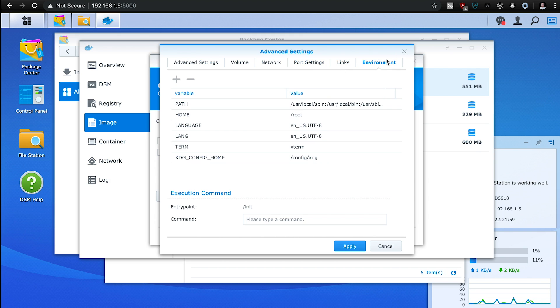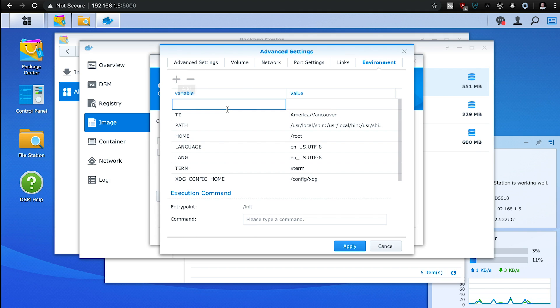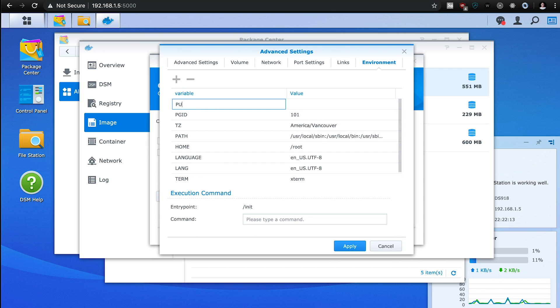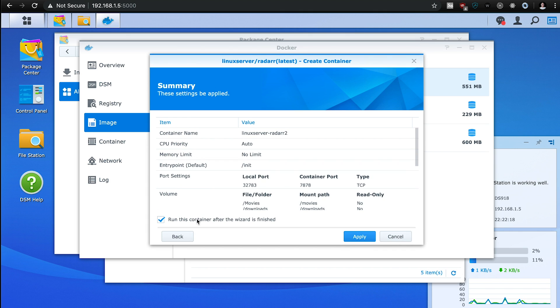And the same thing here, we're going to do TZ for time zone, America slash Vancouver. And then we have the PGID, which is 101, and the PUID, which is 1024. We hit apply, next, and then we're going to run the container.